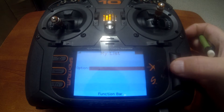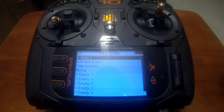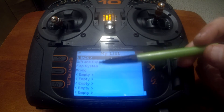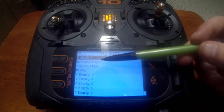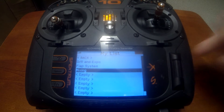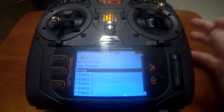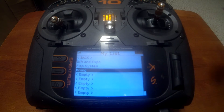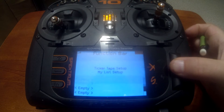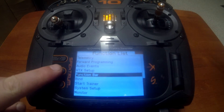Now that we have a couple in there — dual rate, expo, flap system, and mixing — you can see how these work. You can put in up to ten total menus on the My List, in any order and any menu that you want. That's totally up to you.